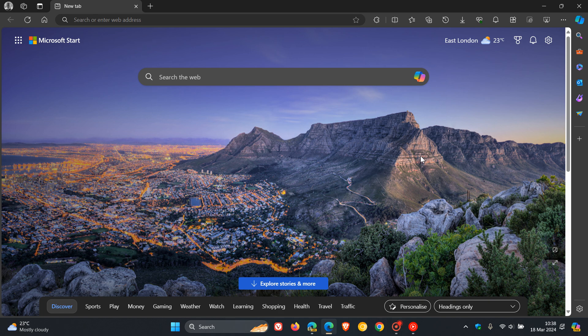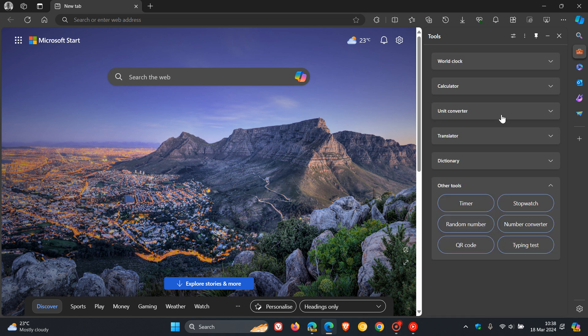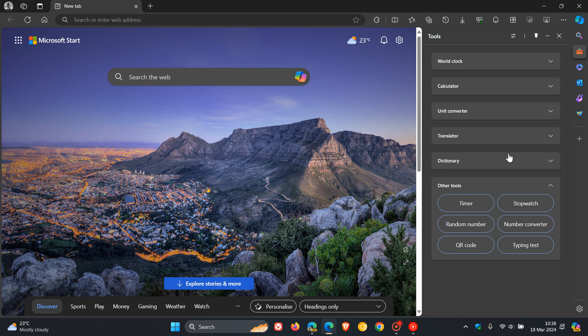So Microsoft Edge has a productivity tool feature in the sidebar and the side panel that lets you access a world clock, a calculator, unit converter, translator, dictionary, and here you've got some other tools.